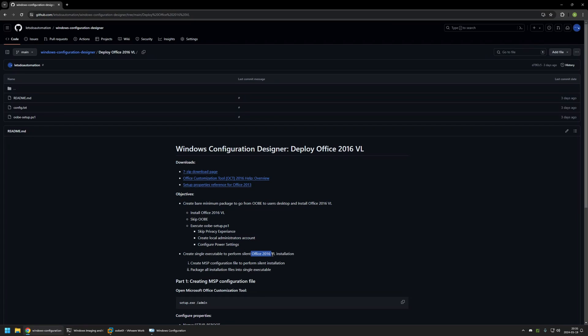But before we can start creating our package we need to perform a few actions with Microsoft Office, because there are a couple of problems with the Office installation. The first is that it requires a configuration file to perform a silent installation, and we need a silent installation when installing software from a provisioning package. The second problem is that Microsoft Office has multiple installation files.